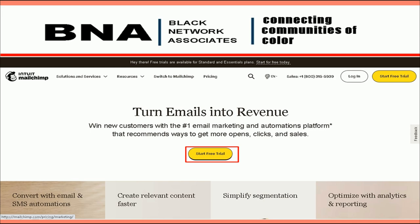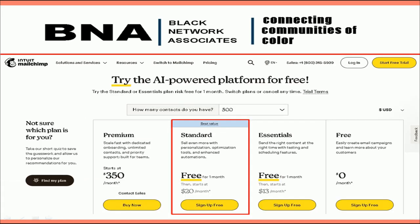I recommend starting out with the standard plan for $20 per month. MailChimp gives you a 30-day no-cost trial option and you can run bigger numbers. Keep in mind the law of large numbers — the more exposure your message, the more conversions and signups you will achieve. If you properly utilize your free trial, you can cover your cost and generate the income to justify the cost of starting out at this level.